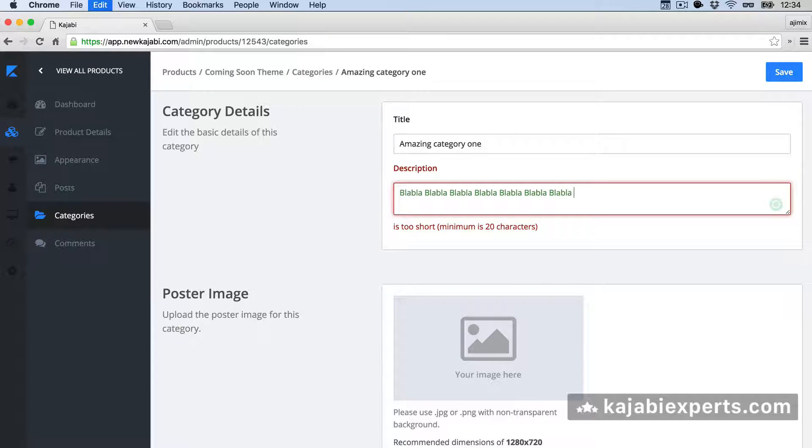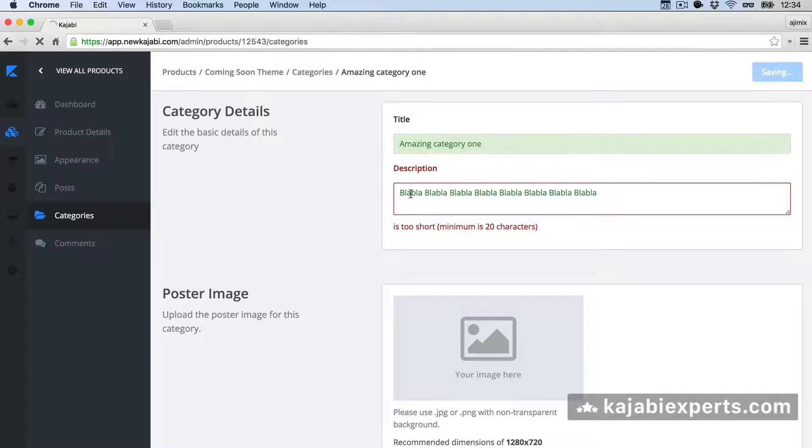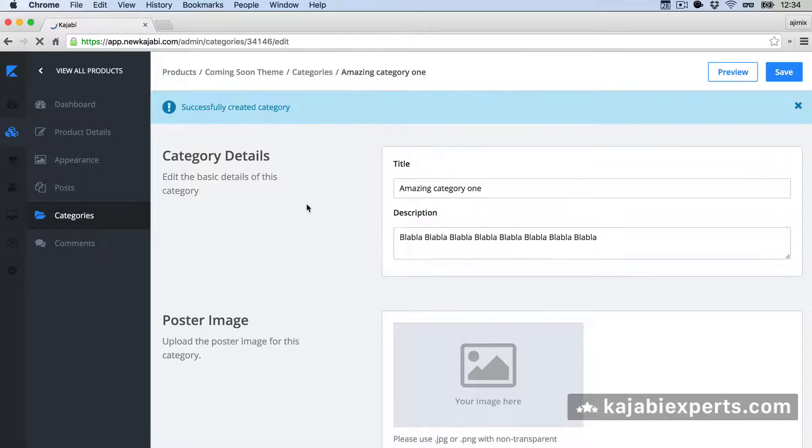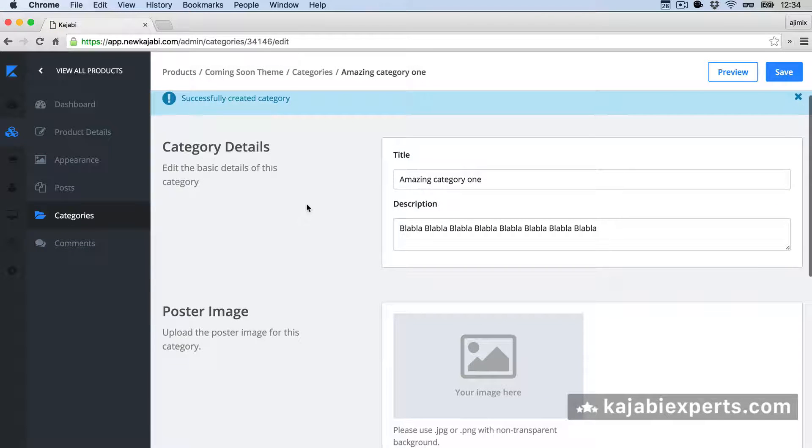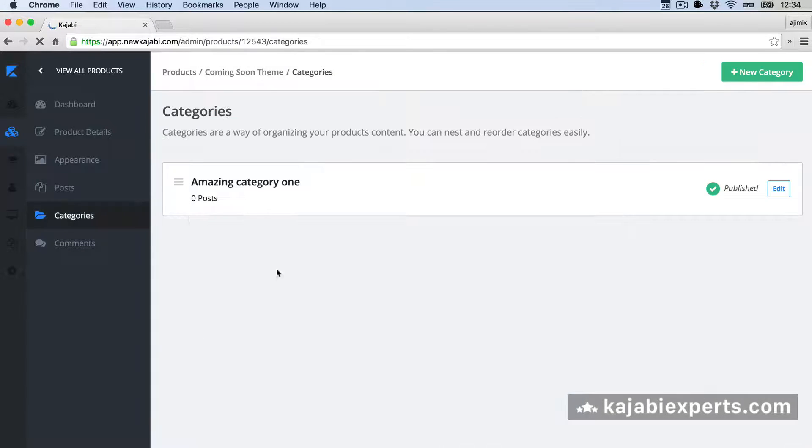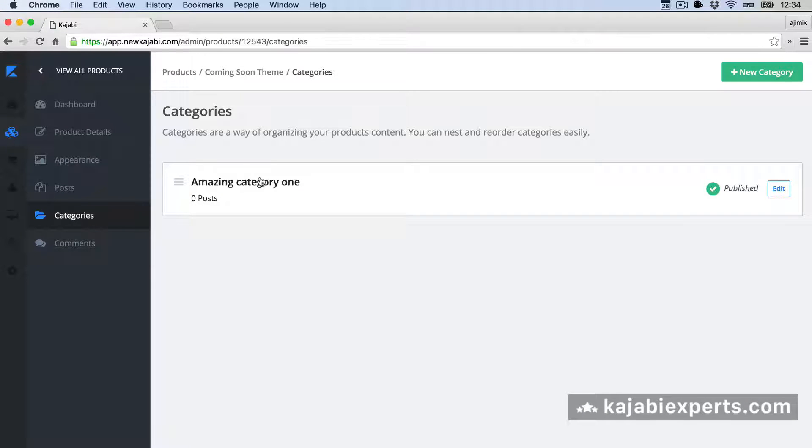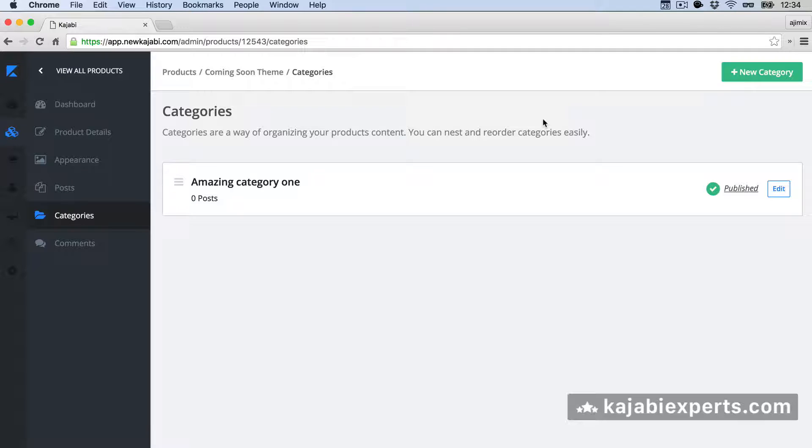So blah blah blah blah blah blah blah. Save. That's how I do it. Okay. Now we have one category. We can come here and we see that we have one category. What happens now if we want to create a subcategory of this category?